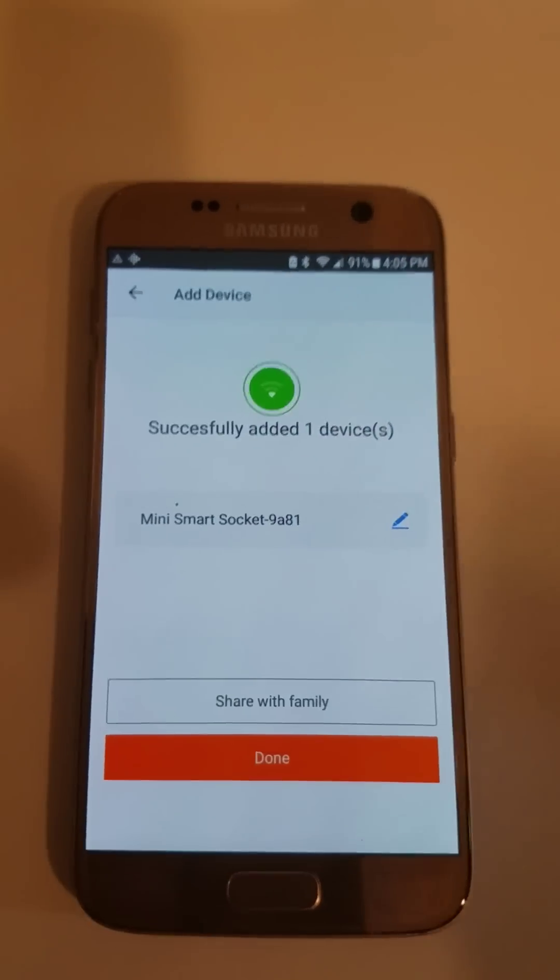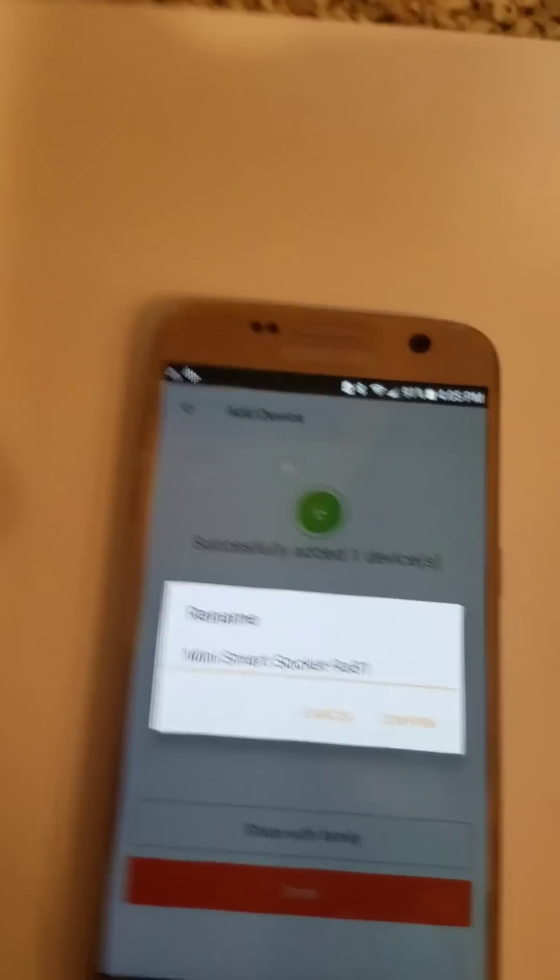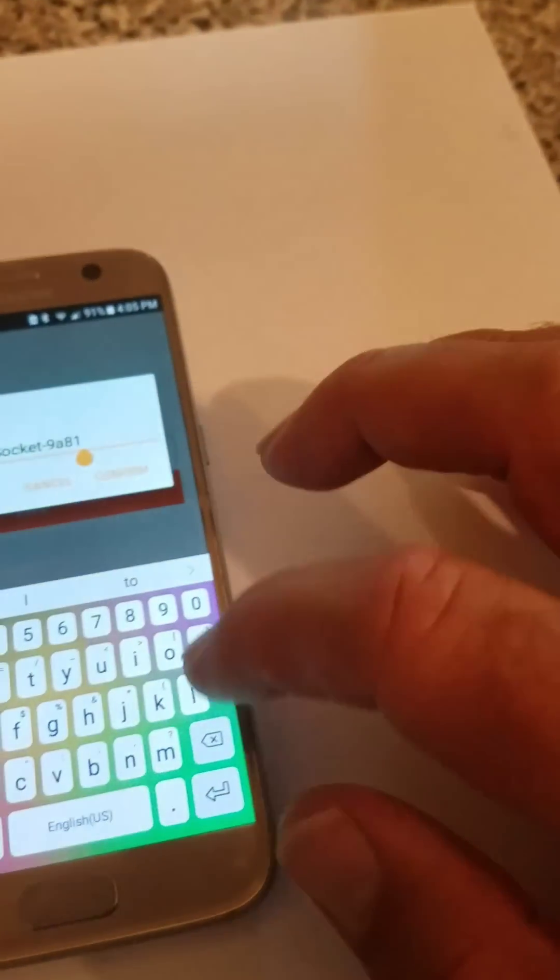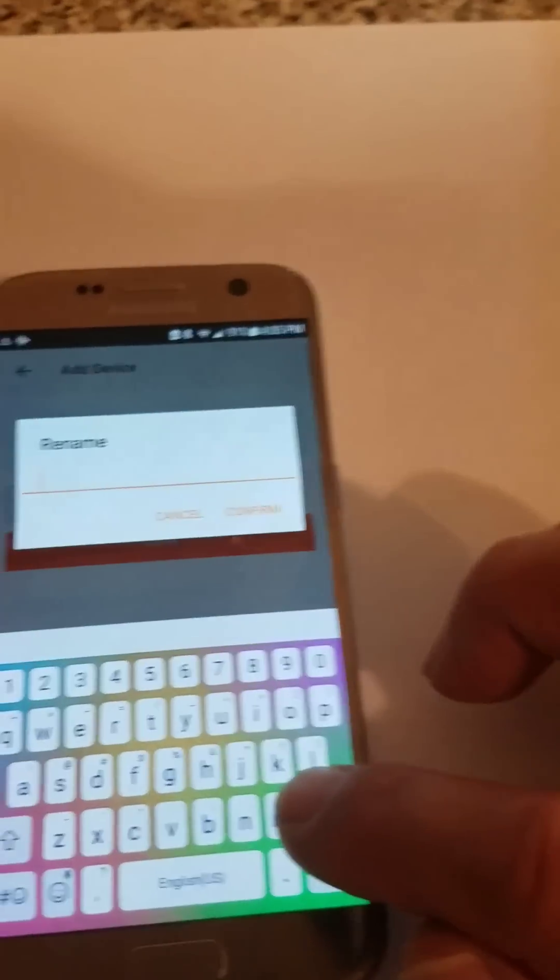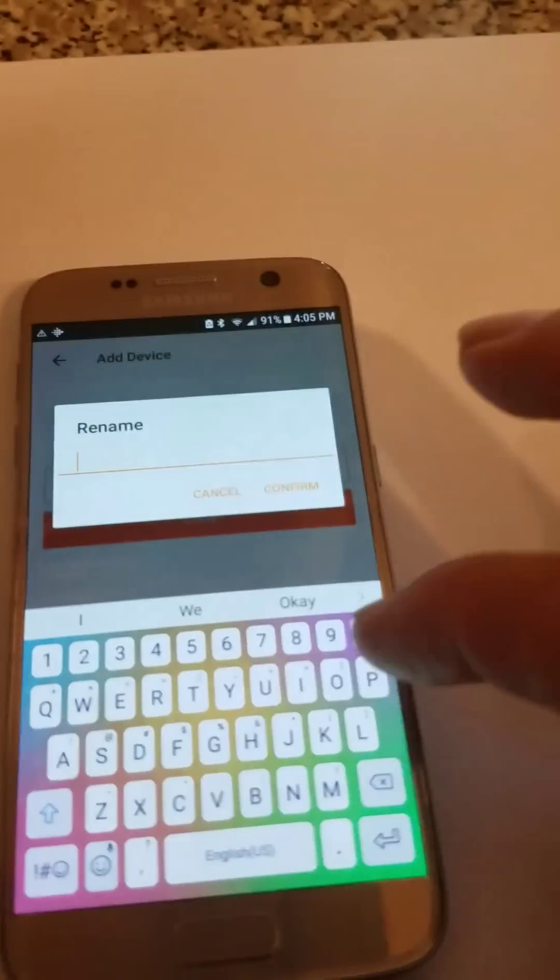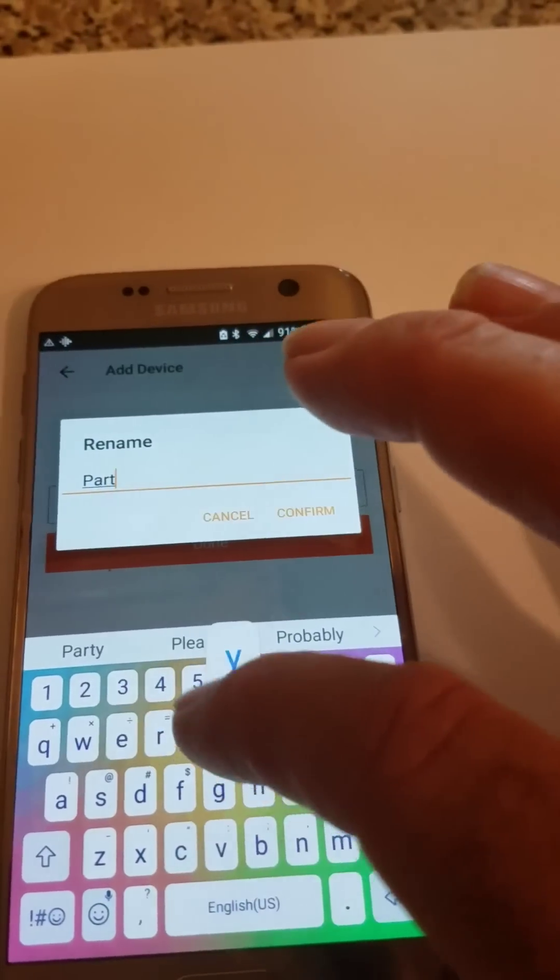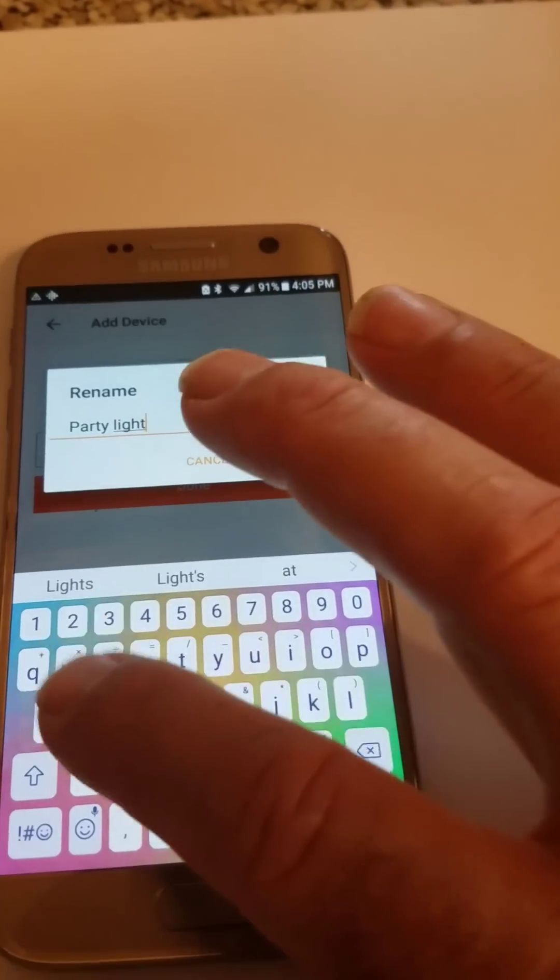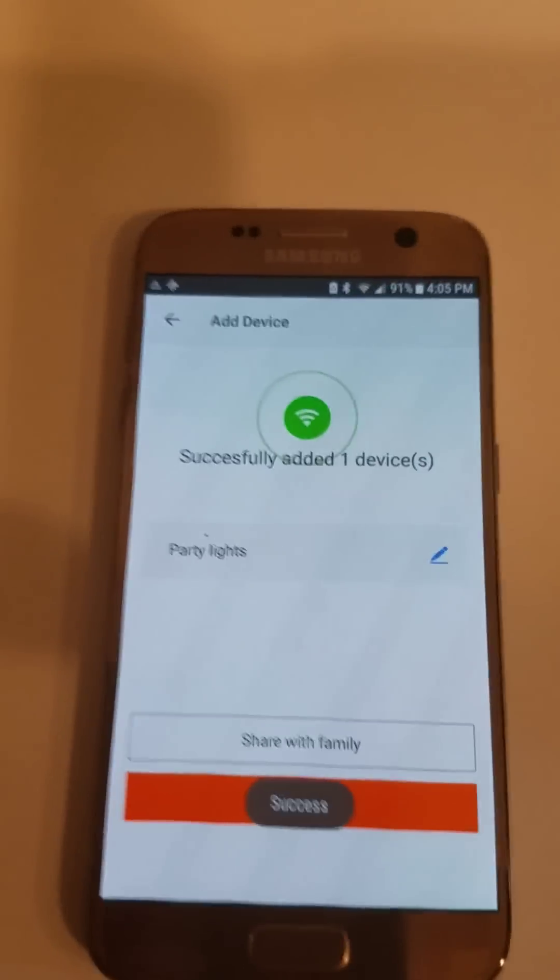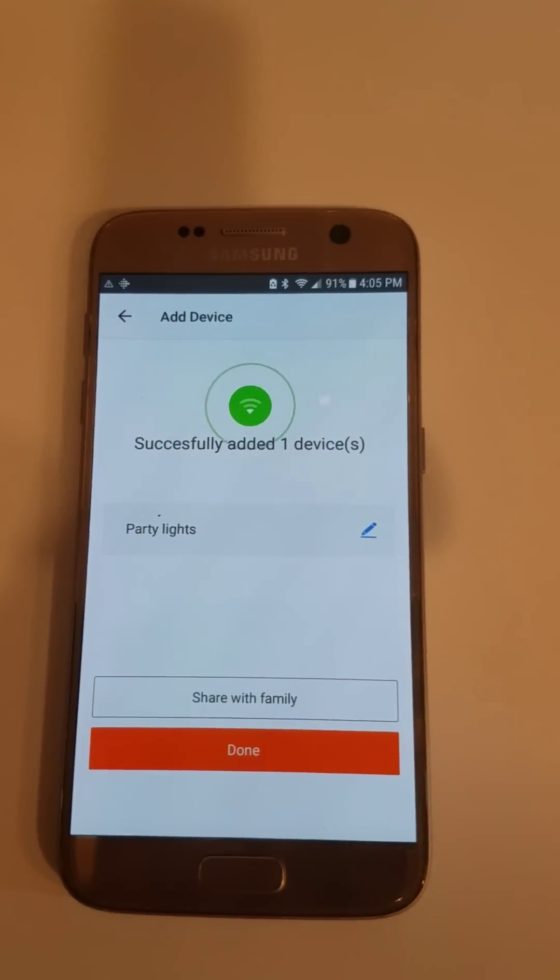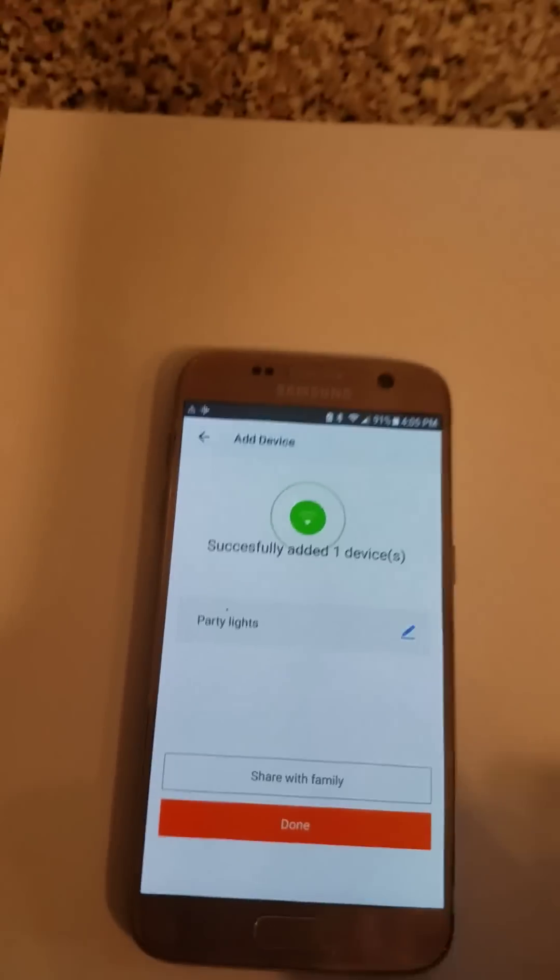You can edit the name. In this case we're going to call it the party light, and then you're done.